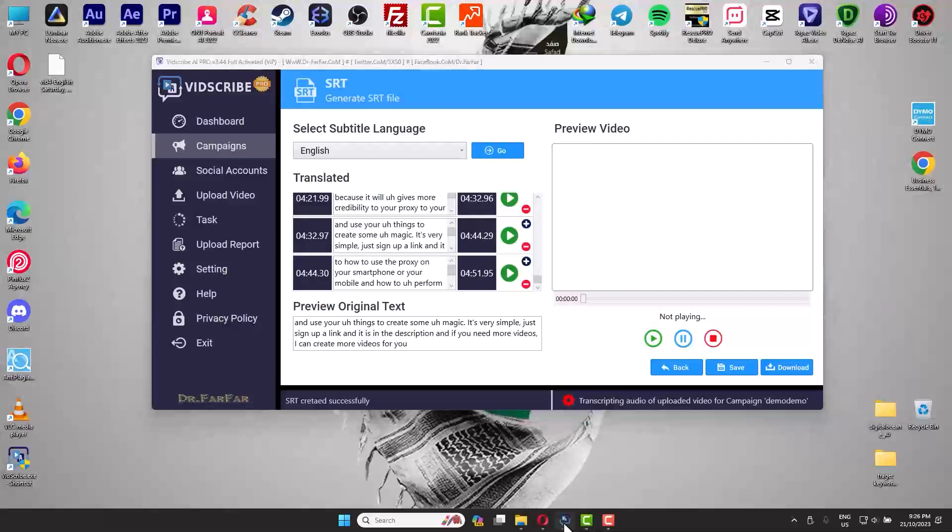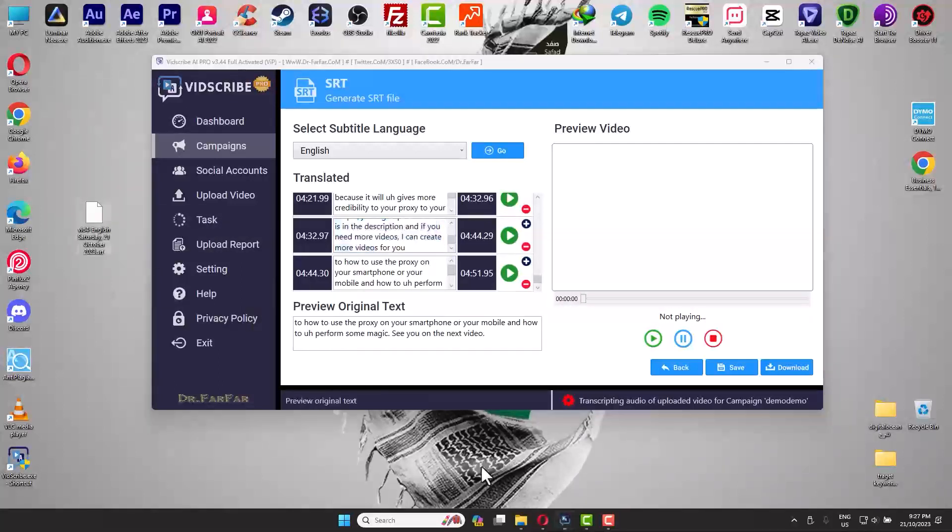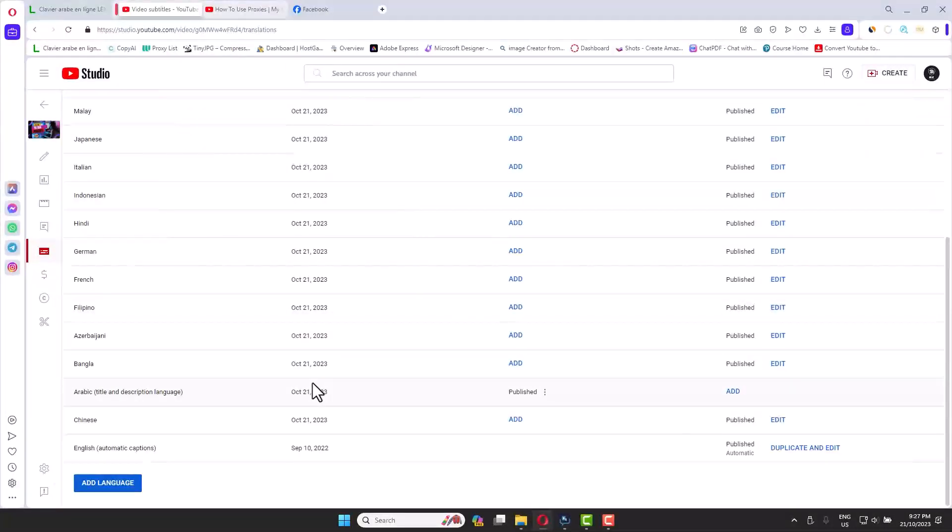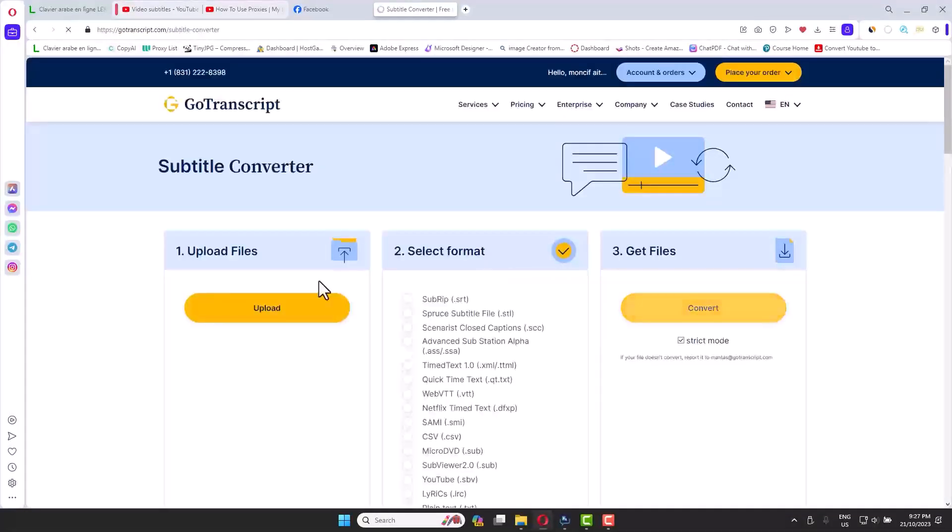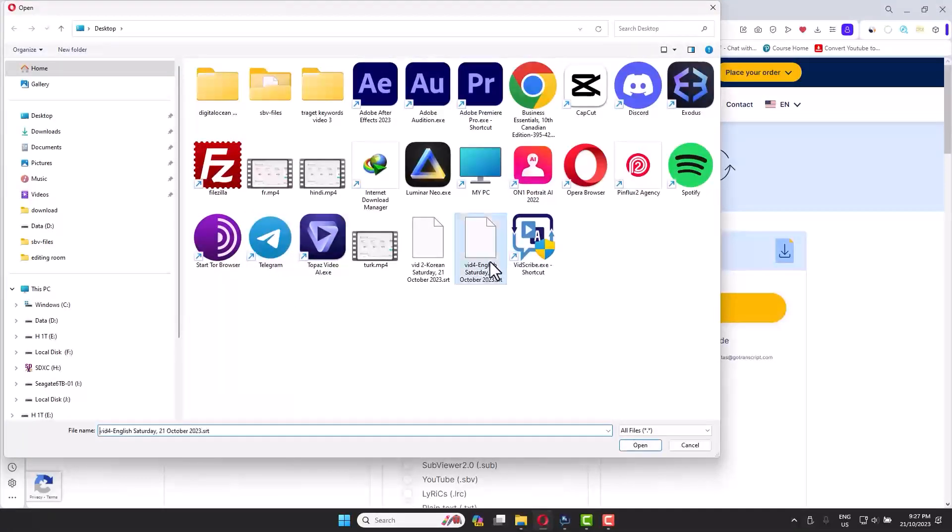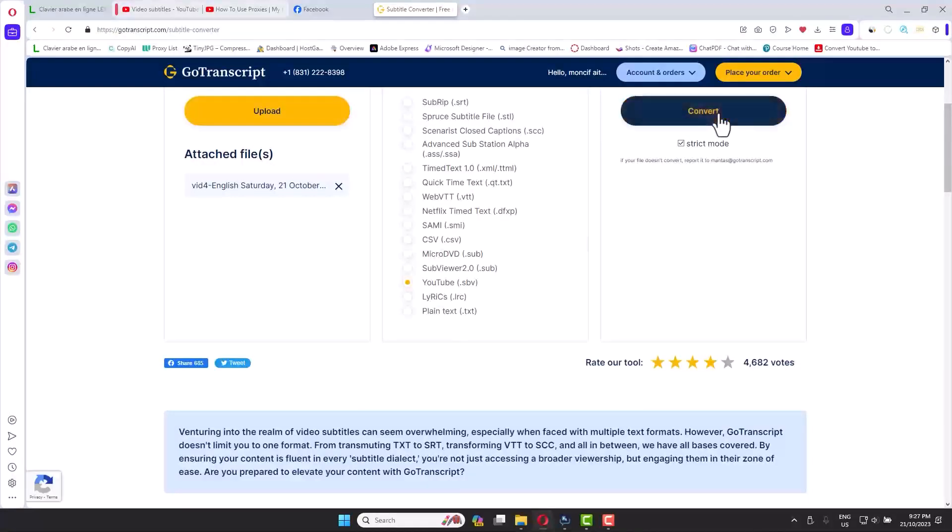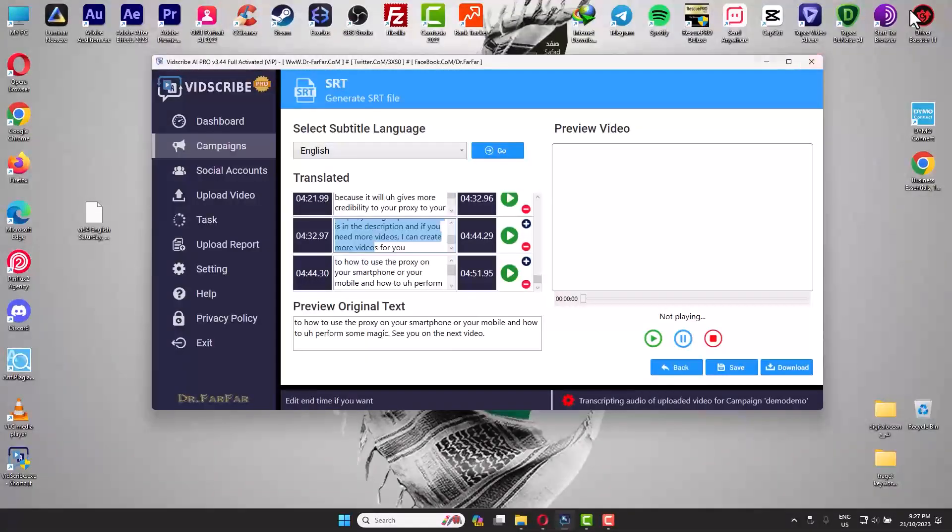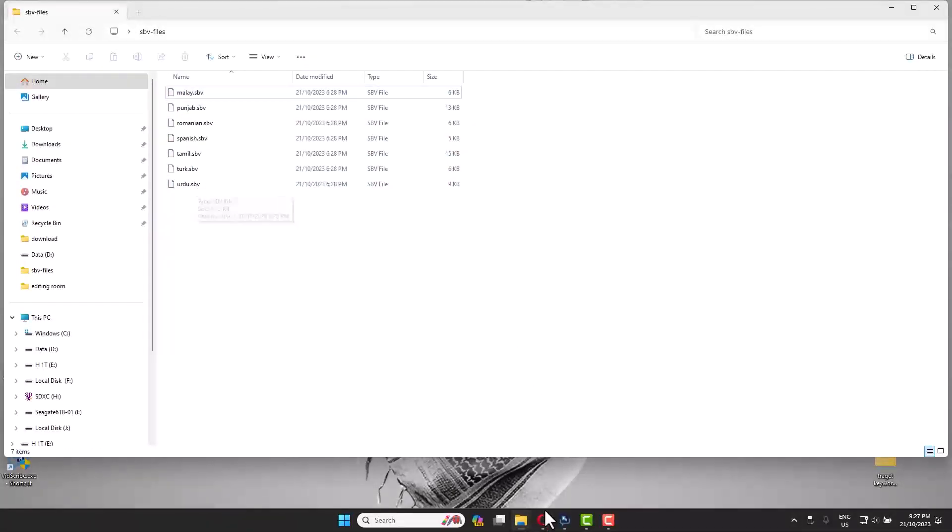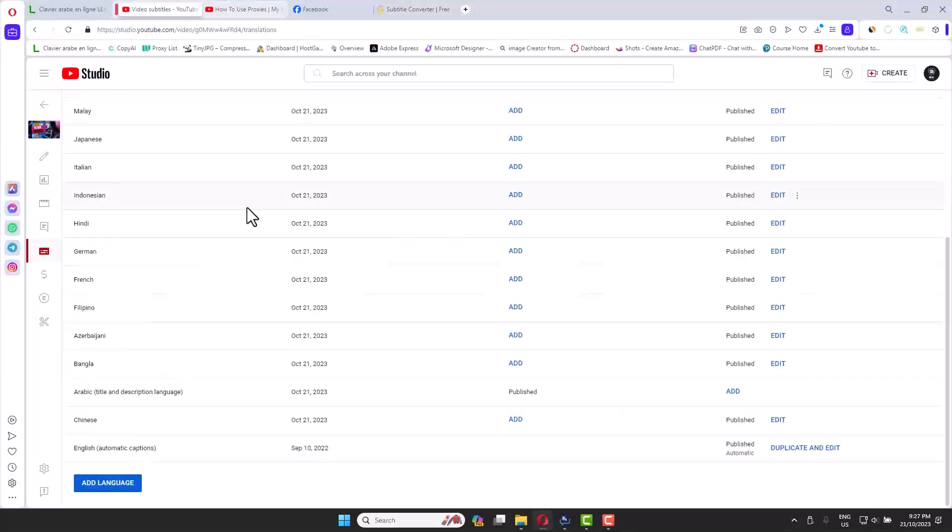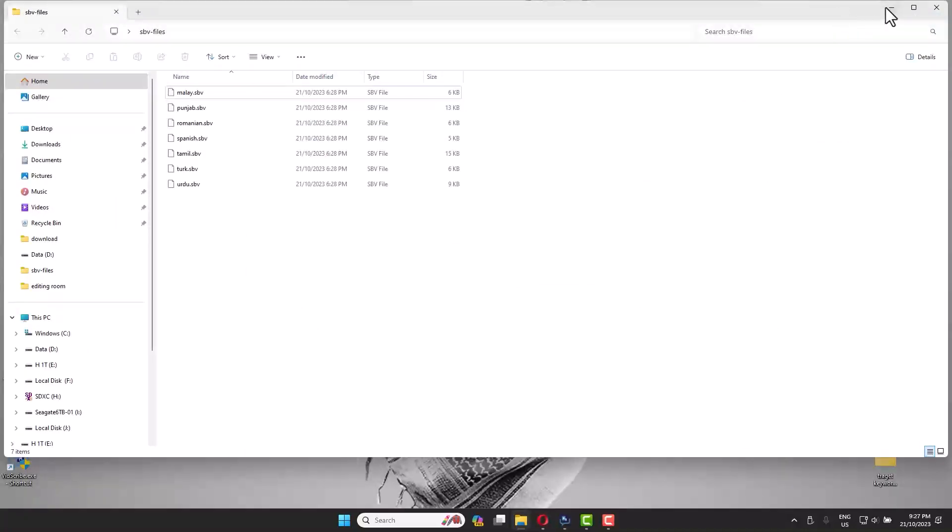This file contains all the translation, all the subtitles. You can upload it to YouTube but it will not work properly. What you need to do is go to this website and you select the file, go to YouTube and convert. It will convert the file and you will have something similar to this SBV file. This file will be accepted by YouTube with no issue, no problem. The timestamp will be correct, everything will be fine.